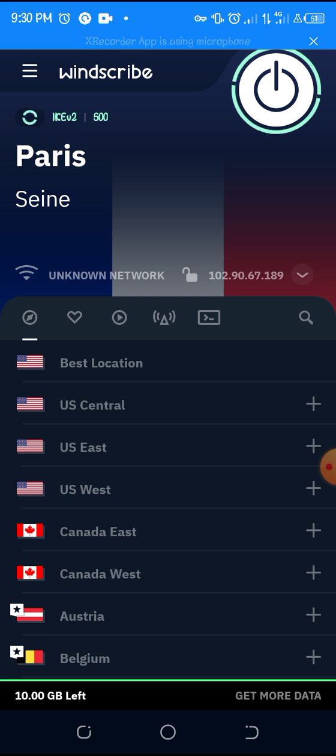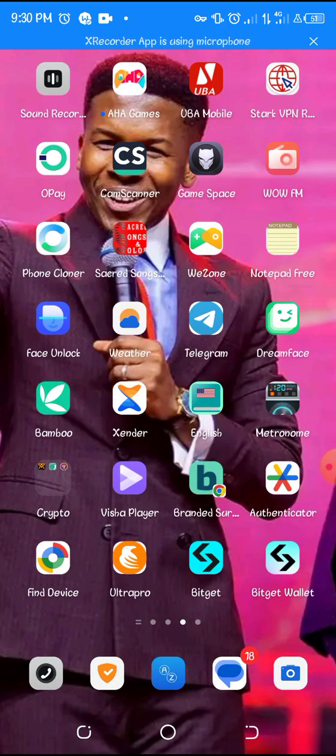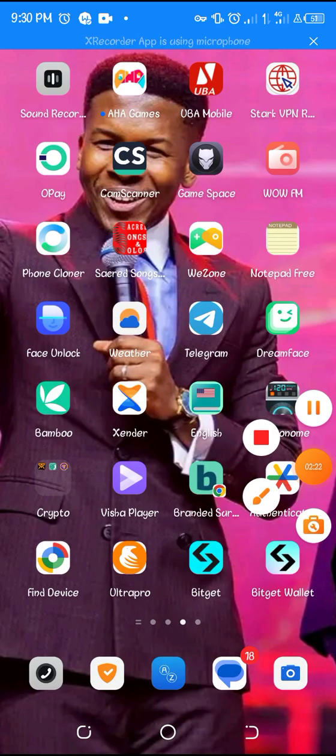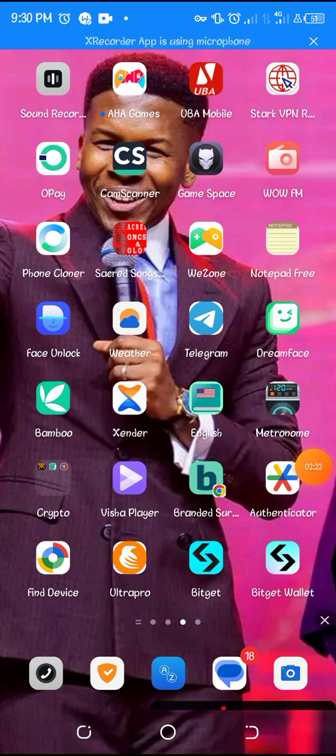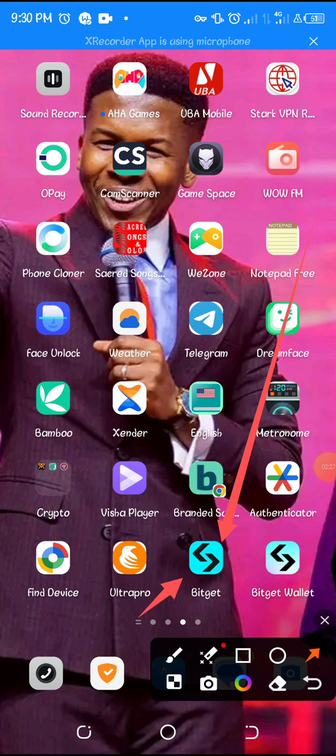Alright guys and it has connected. So you come to your Bitget wallet, sorry your Bitget app, the main app because it's the main app that you can get the wallet address to connect to your cards, your Cardcoin.